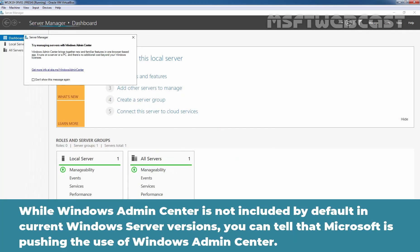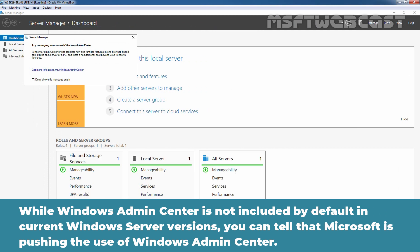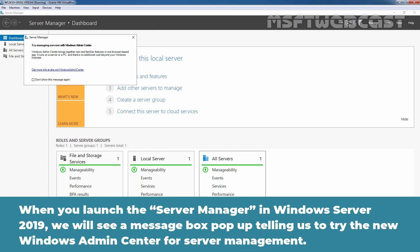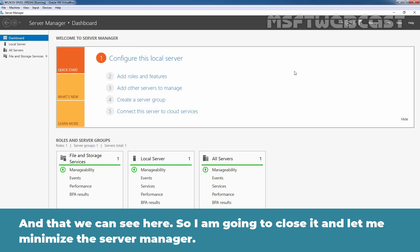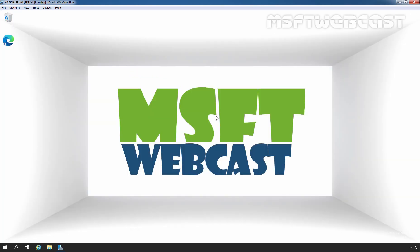While Windows Admin Center is not included by default in current Windows Server versions, you can tell that Microsoft is pushing the use of Windows Admin Center. When you launch the server manager in Windows Server 2019, we will see a message box pop up telling us to try the new Windows Admin Center for server manager and that we can see here. I am going to close it and let me minimize the server manager.